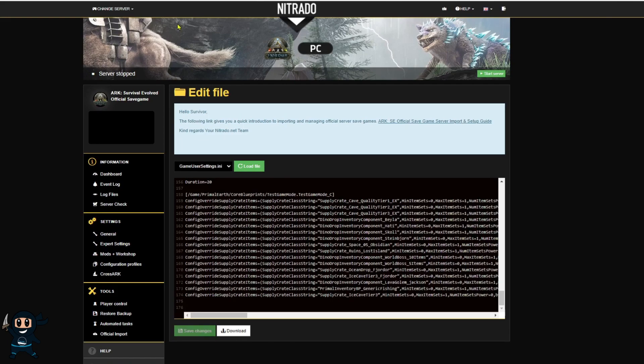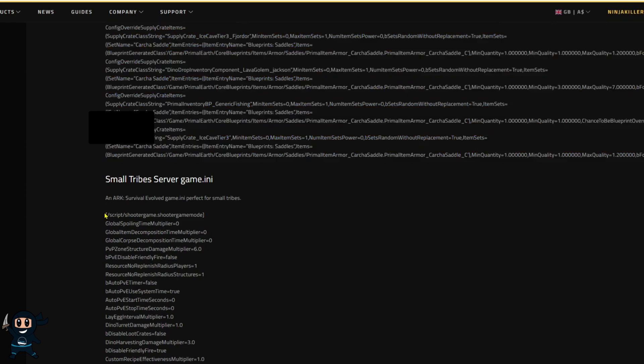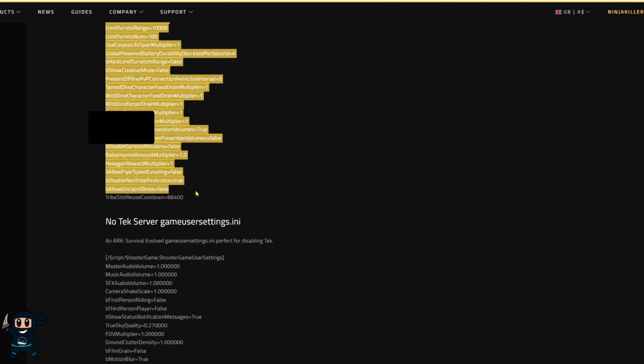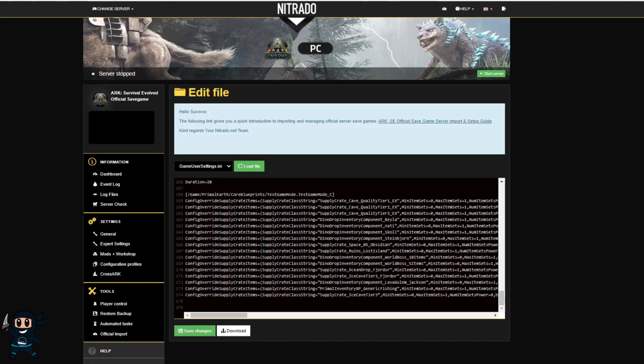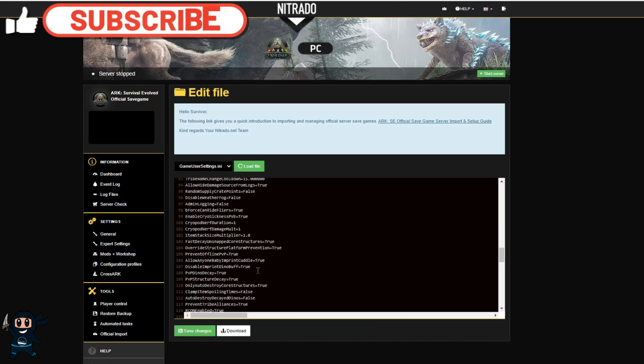Now while that loads up you can also go to this website linked in the description to get your template. So I'm just going to copy and paste the relevant information into my game user settings and game.ini files right now on screen and then once you've done all that make sure to change the server's name and password when you're done.